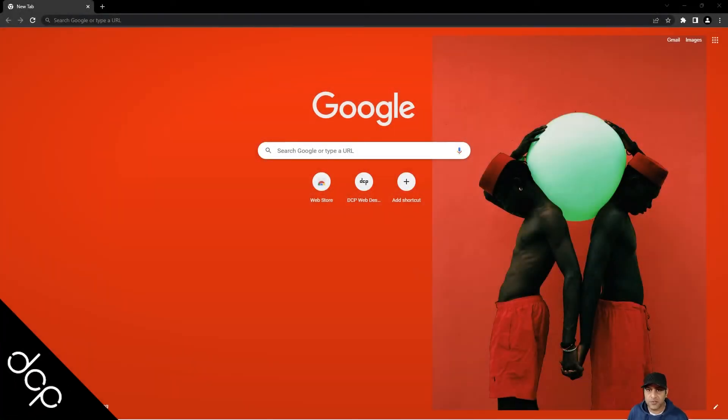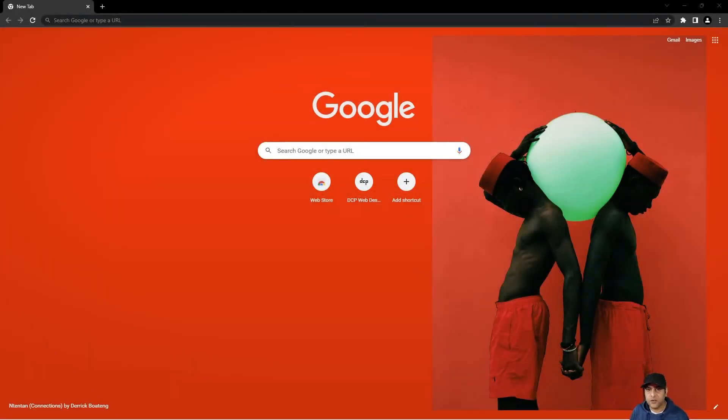Hi, welcome to this DCPWare tutorial. In today's tutorial, I'm going to show you how to change your Google Chrome background.